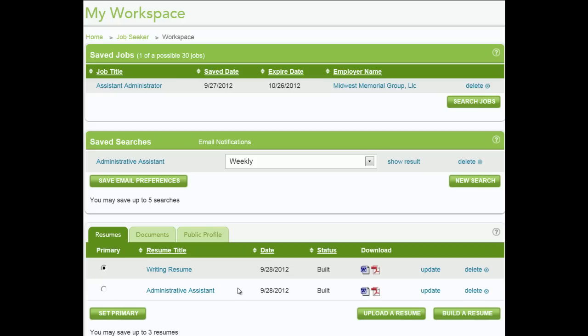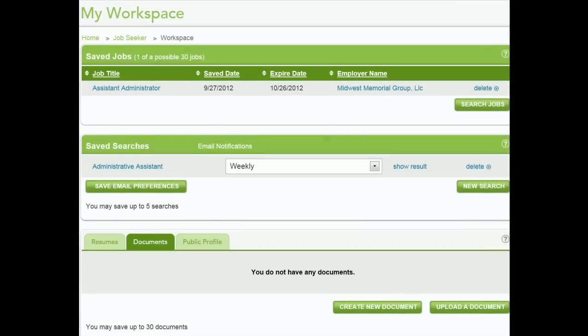Return to My Workspace to see your completed resume. If you want to select this document as your primary resume, click the Radio button. Then click Set as Primary. On the Documents tab, you can create documents in Talent Connect. Click Create New Document.